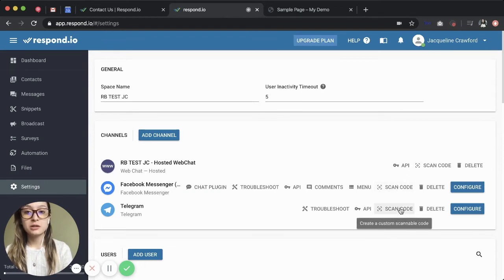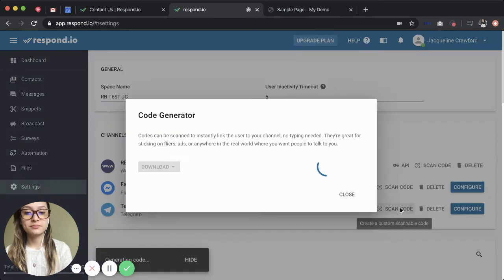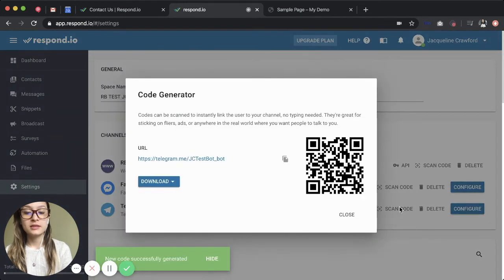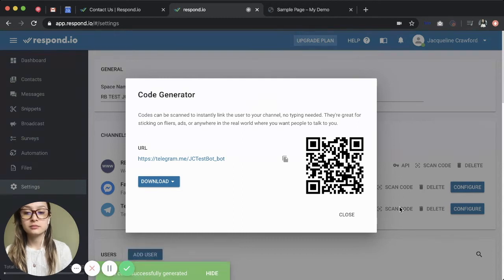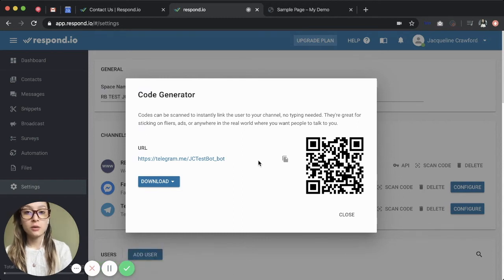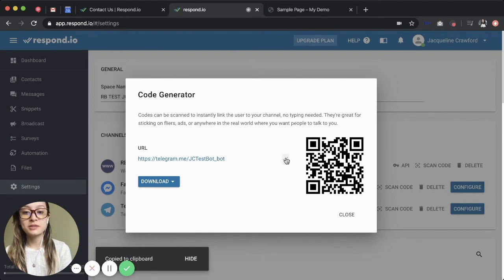I'm going to press scan code for Telegram. This is how the URL and QR code looks for our Telegram channel. Here I can copy the link or download the QR code to use on my website.